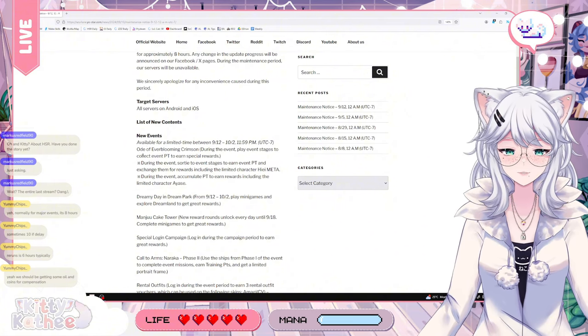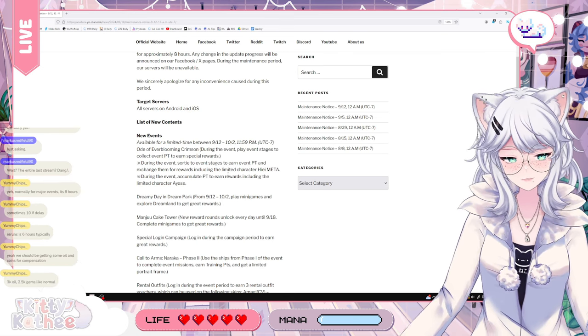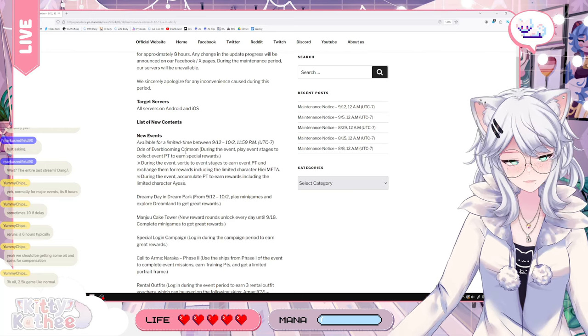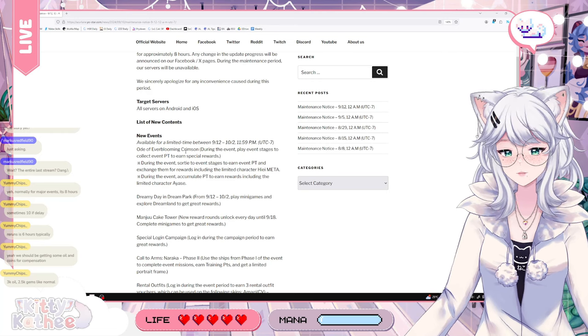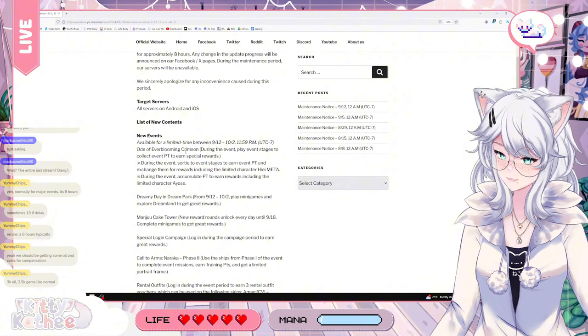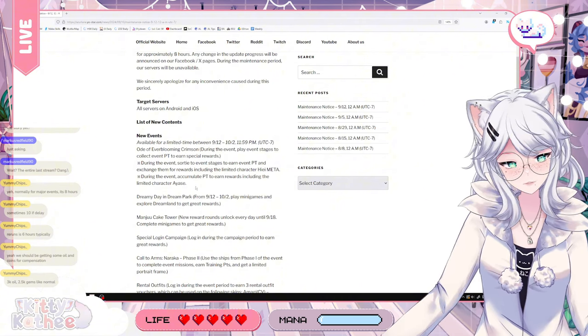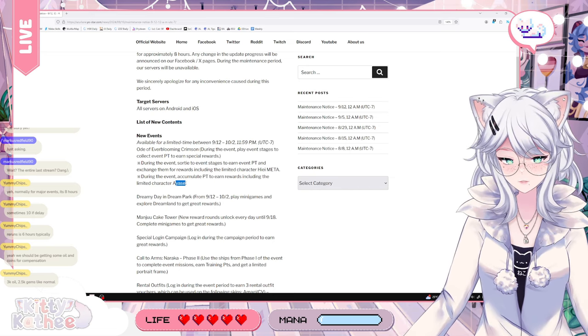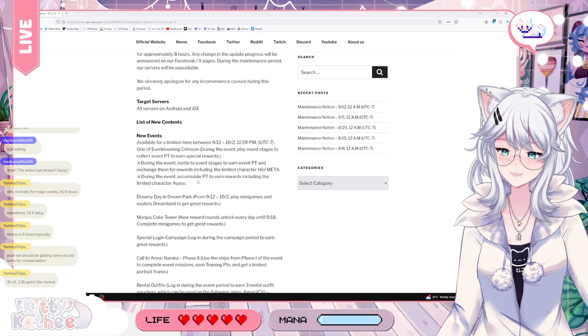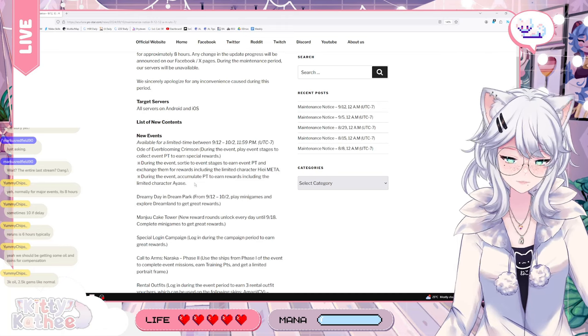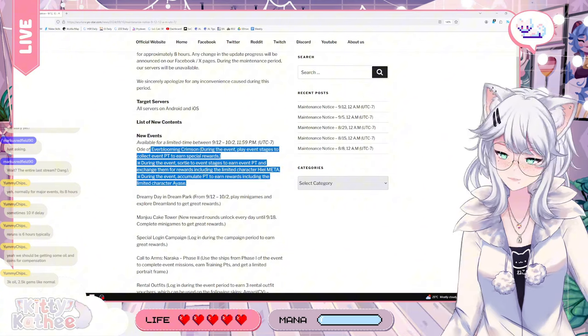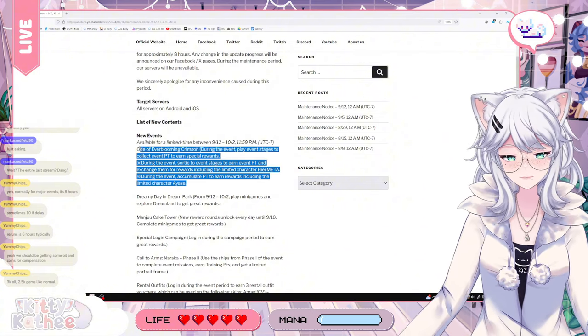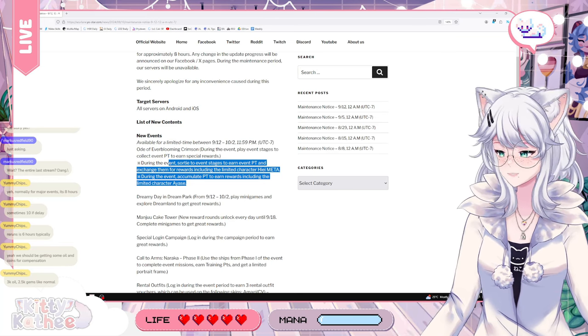During the events, play event stages to collect event pity to earn special rewards. By sortying during the events, you can get points which will allow you to exchange for reward, including limited characters Hiei Meta. You'll also be able to get Ayase, which is the cat girl with the blue hair. She's very cute. And obviously we'll probably be able to exchange them for a bunch of resources like cognitive chips, oil, coins.